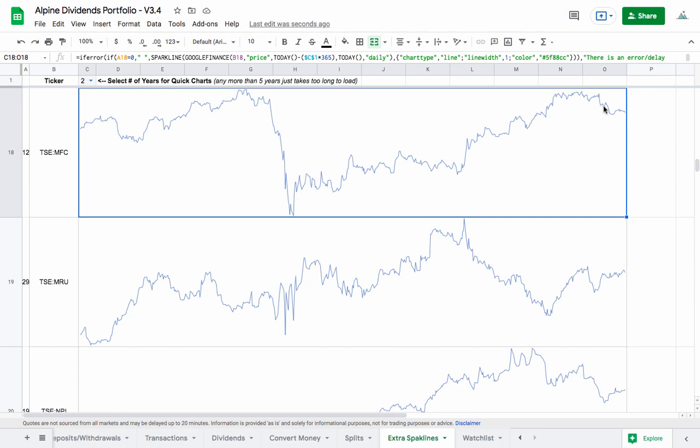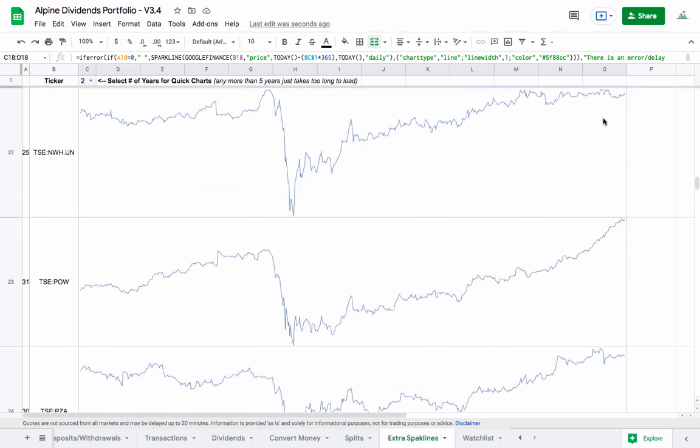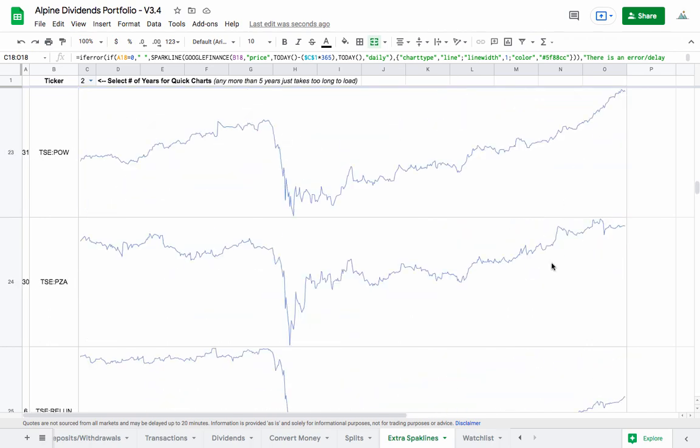I also picked up some Manulife Financial because they're experiencing a bit of a decline right now. I'm not sure if it's a dip or just the start of a downward run, but either way, a lot of the stocks right now are shooting up quite high, and that was a good buy for me today.